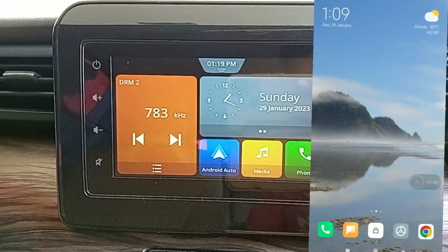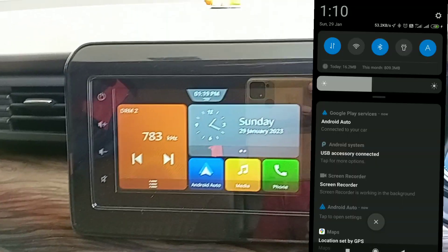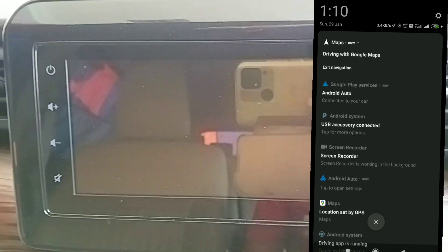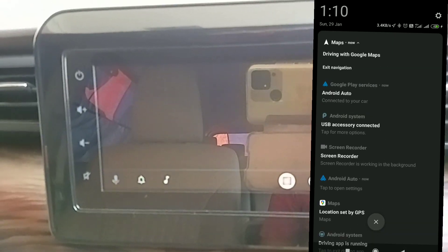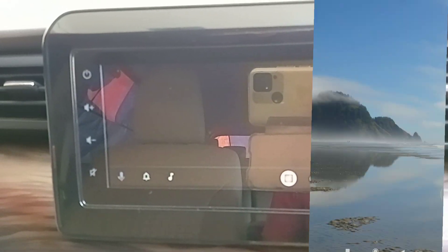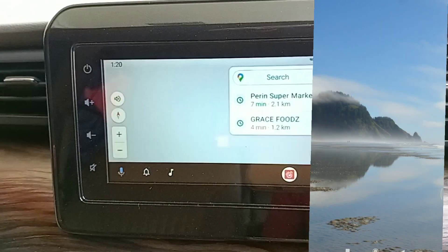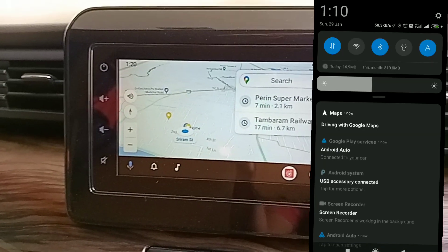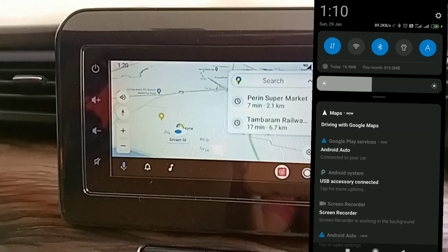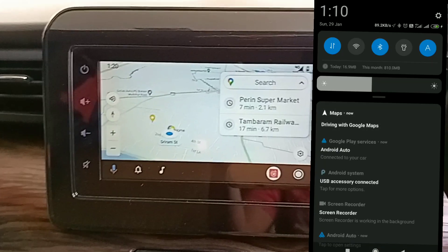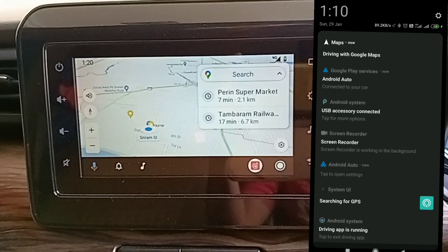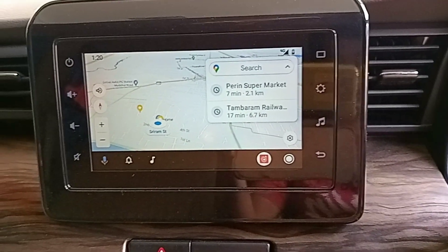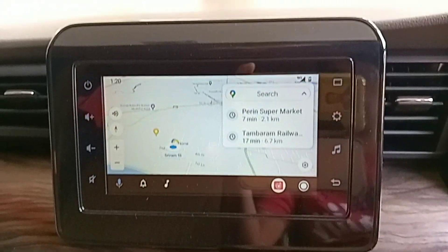The Android Auto app is now connected with the car. To use Android Auto from your car, you need to enable internet and Bluetooth, and connect with a USB cable. Android Auto will open Google Maps by default from the car.